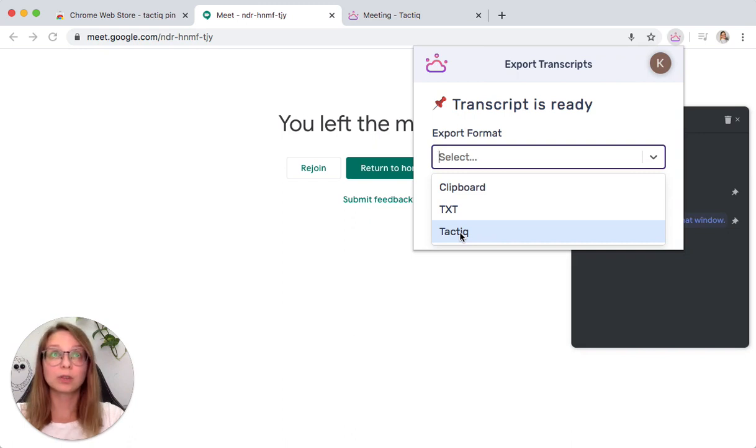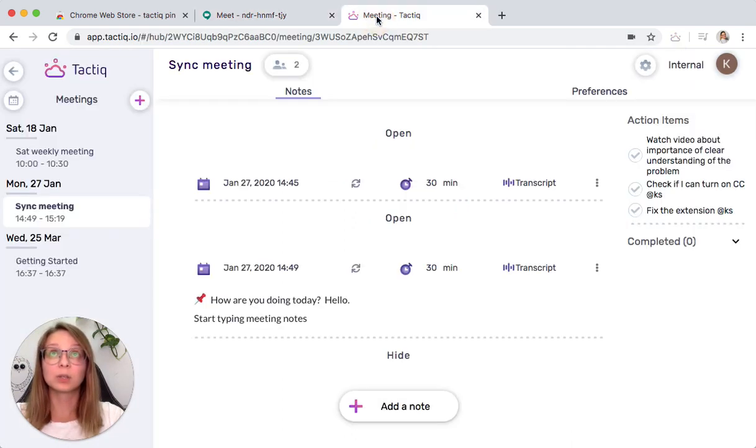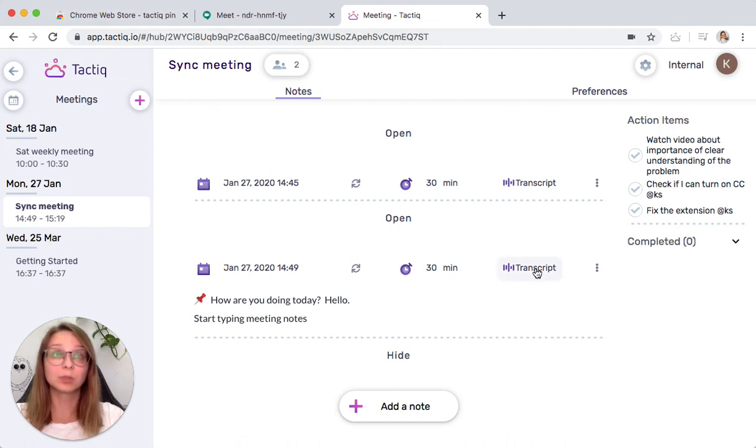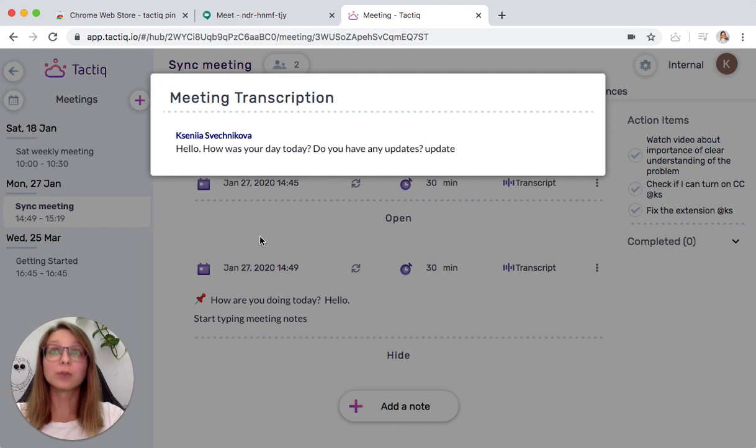If you choose the last one, in Tactic Meetings you just need to click on the transcript, and you will see the full transcription over here.